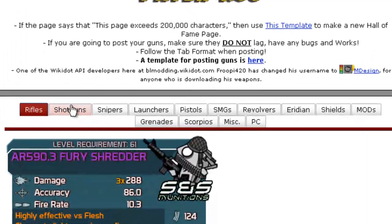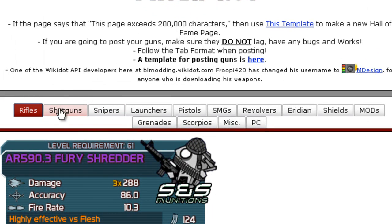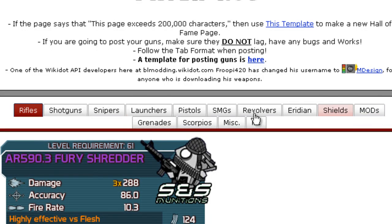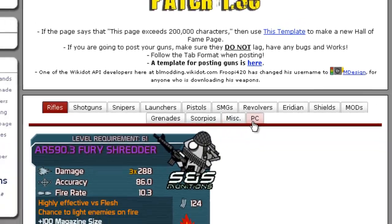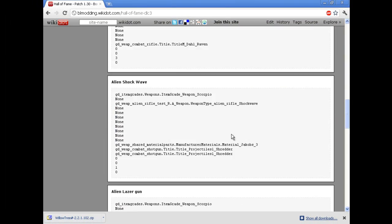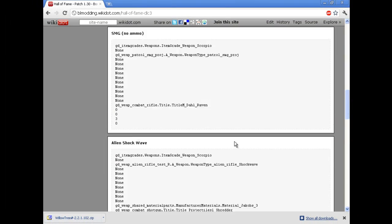You've got all your Soviet shotgun, sniper, launchers, pistols, SMGs, revolvers. I don't know what that is, I'm too lazy to try and sound it out. Shields, mods, grenades, Scorpios, miscellaneous and PC. I don't know what that is but it seems kind of dumb because it's empty weapons and stuff.